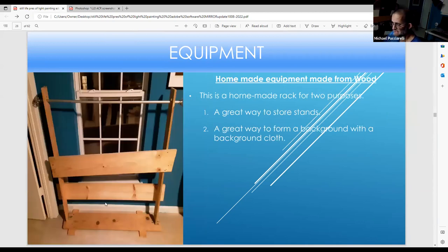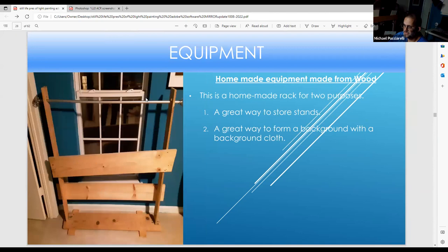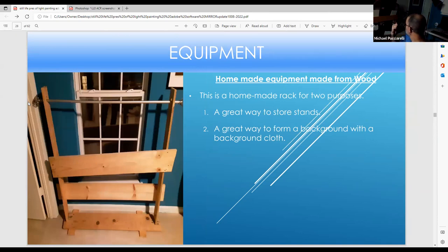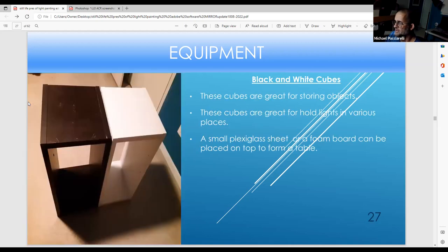I made this rack — I used to store all my stands in it but now I have all my foam boards stored there. You can also put a large background on it and extend the poles out. I use it in many ways: foam boards, reflectors, and small foam boards all fit in that rack.